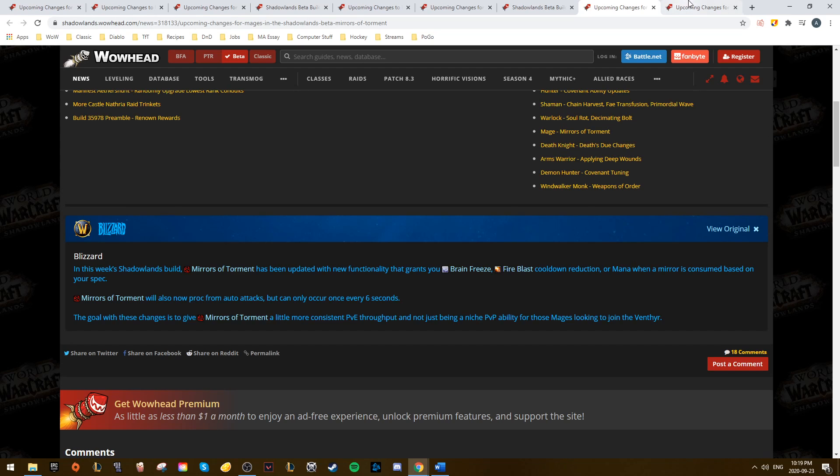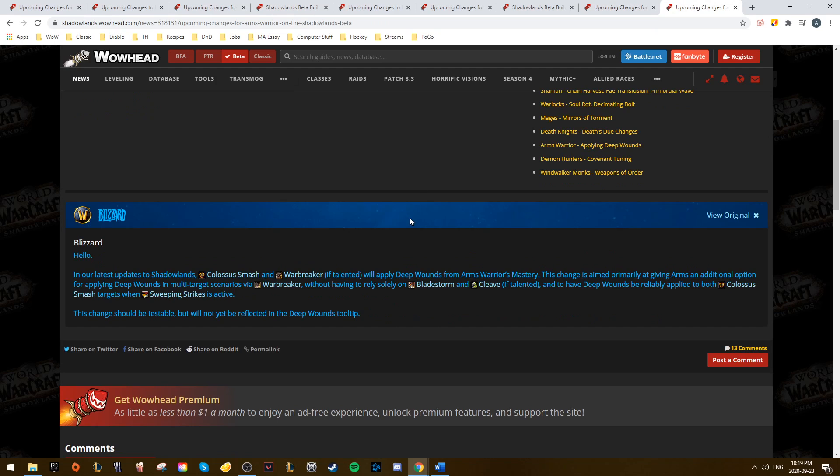And the last little thing I wanted to cover was Arms got a bit of a quality of life change in this beta build. Basically, Colossus Smash and their Warbreaker talent now also apply Deep Wounds, which will help them in AoE situations and Sweeping Strikes situations.